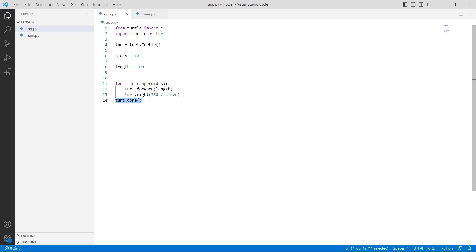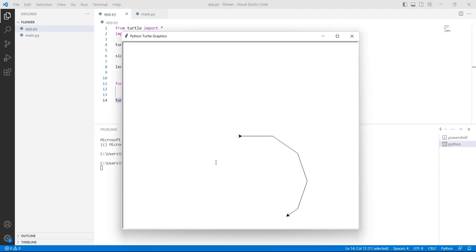Now we run this code and we can see that the polygon is drawn on the screen with the help of a turtle.